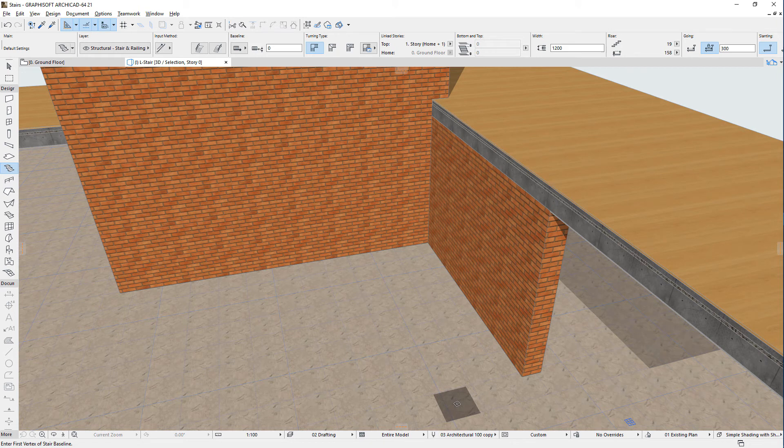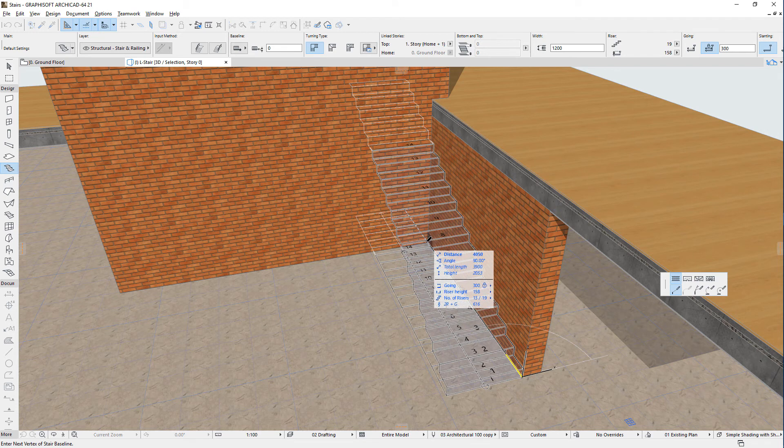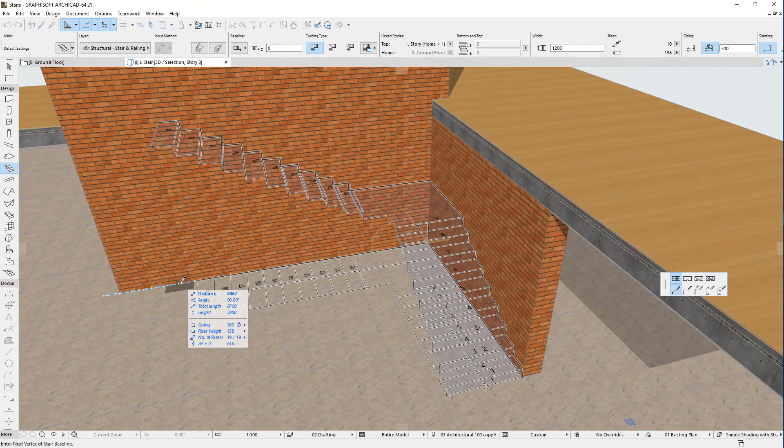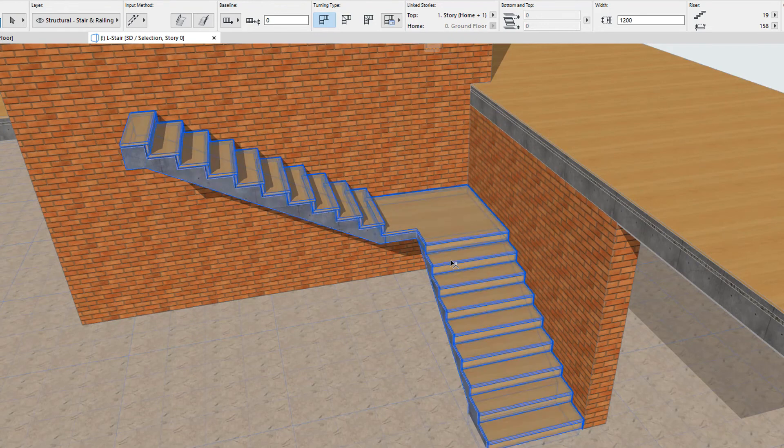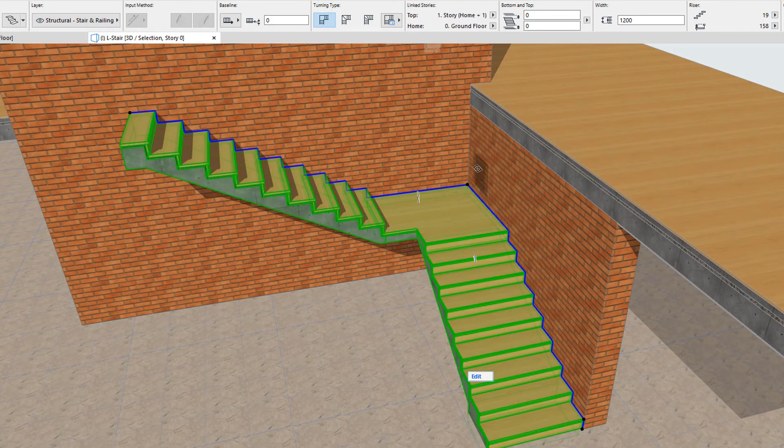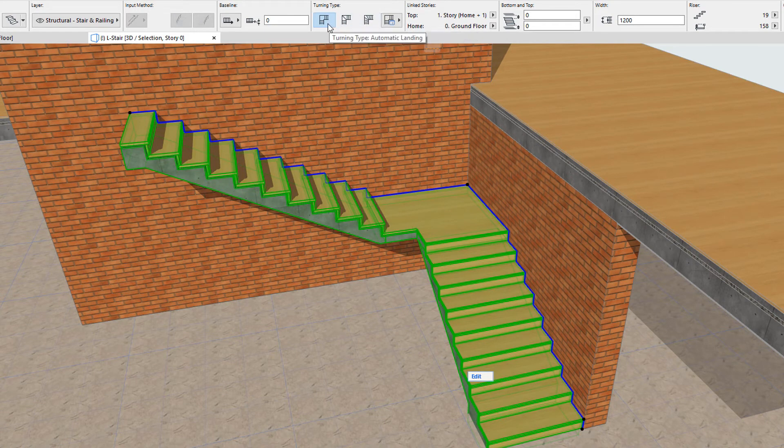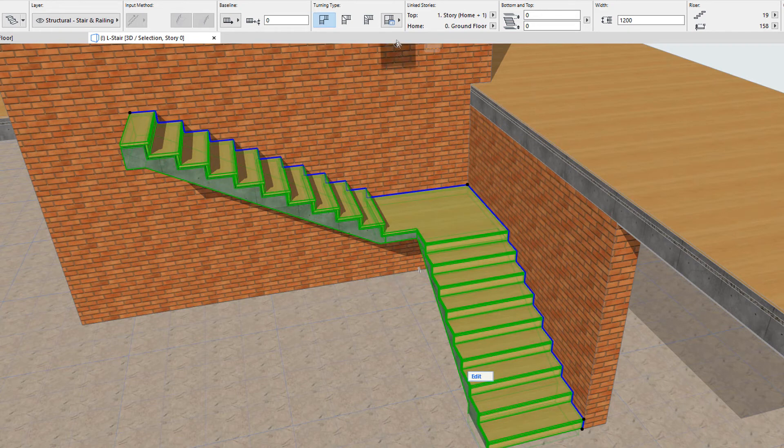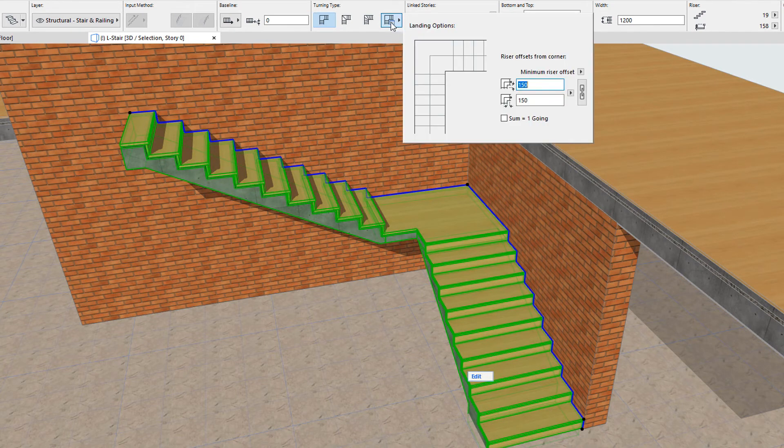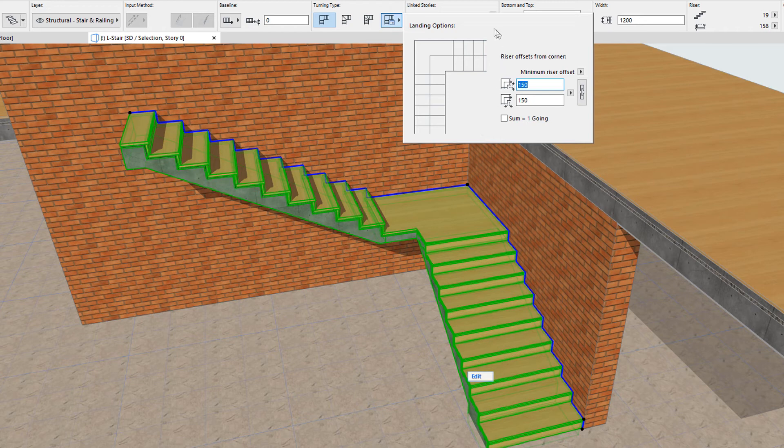Let's take the example of an L-shaped stair. Its baseline will have two segments, and both these segments will be flight segments. How the stair is constructed near and around its intermediate node is defined by the Turning Type setting. The first of the three possible options is the Automatic Landing option, which will create a landing at the intermediate nodes of the stair baseline. The Turning Type Options button provides access to options that influence how the landing is constructed. It also provides an illustration of how risers will be arranged around the stair turn.